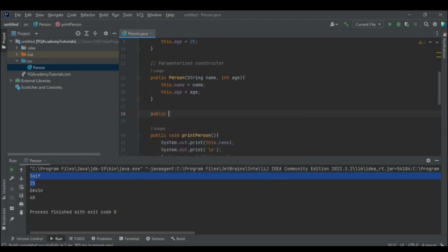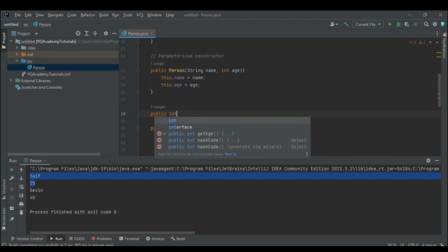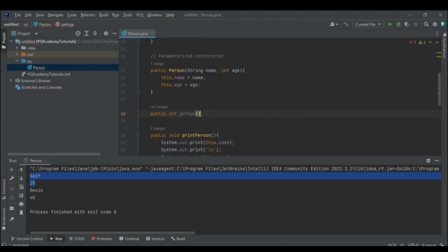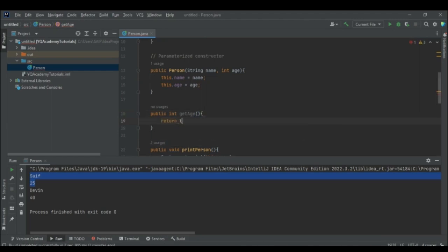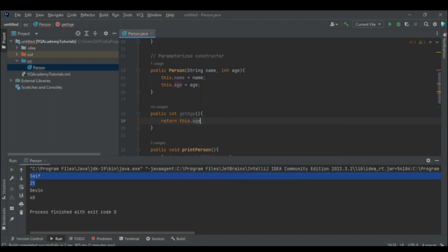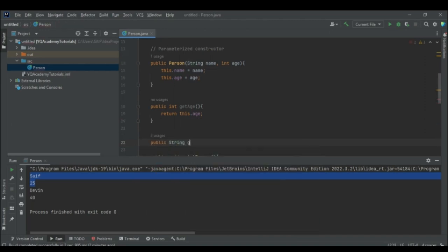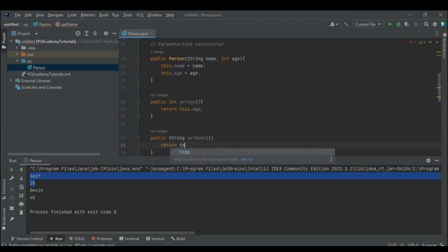Getters will be public and have the same return type as the attribute. For example, to make a getter for age: public int getAge() with no parameters, just return this.age. Similarly for name: public String getName() returns this.name.